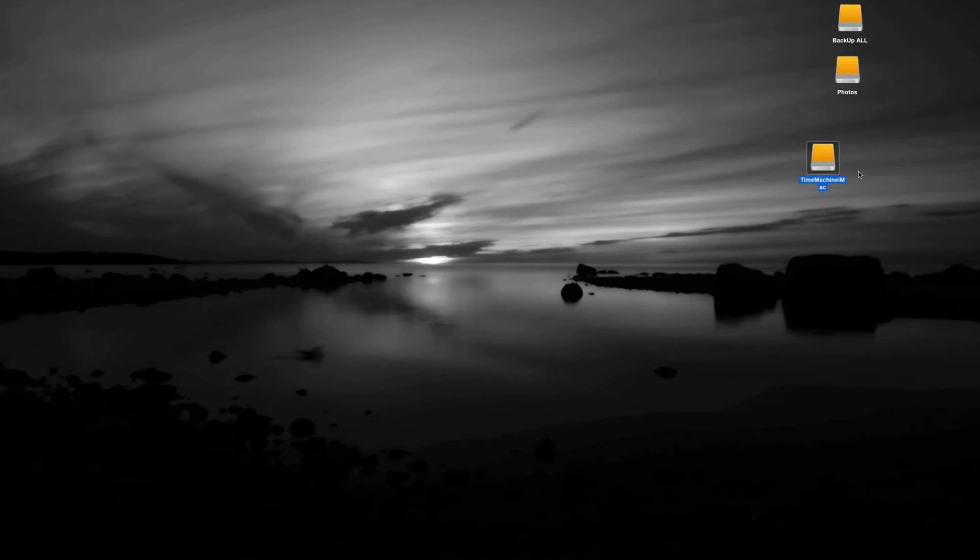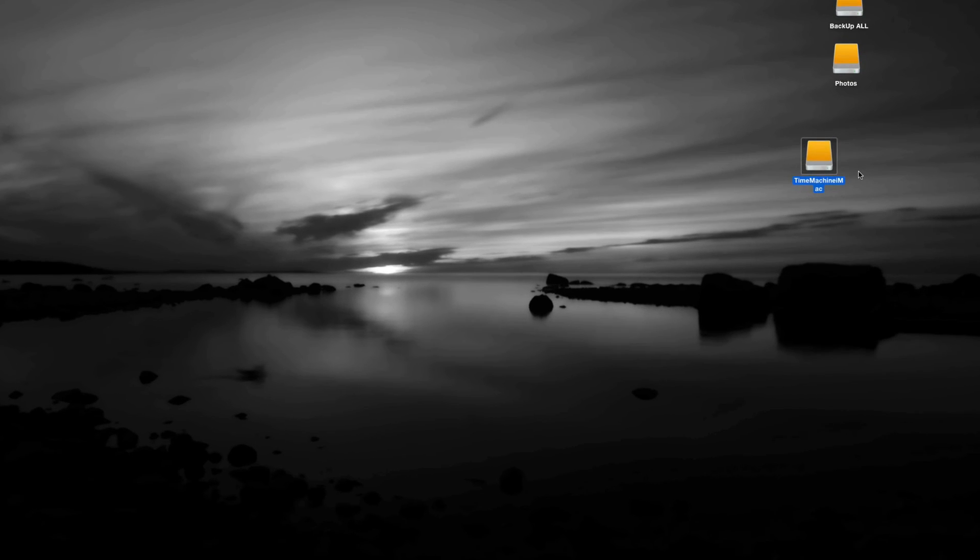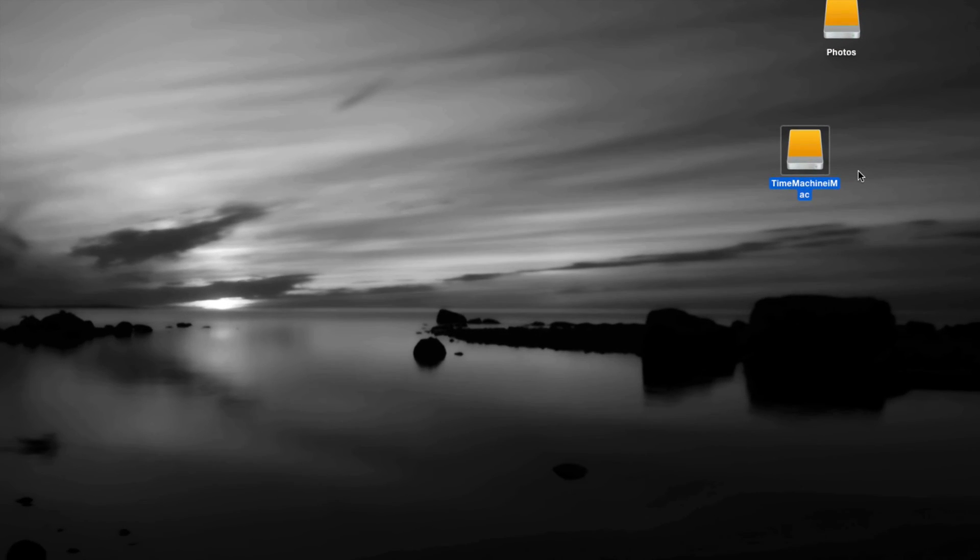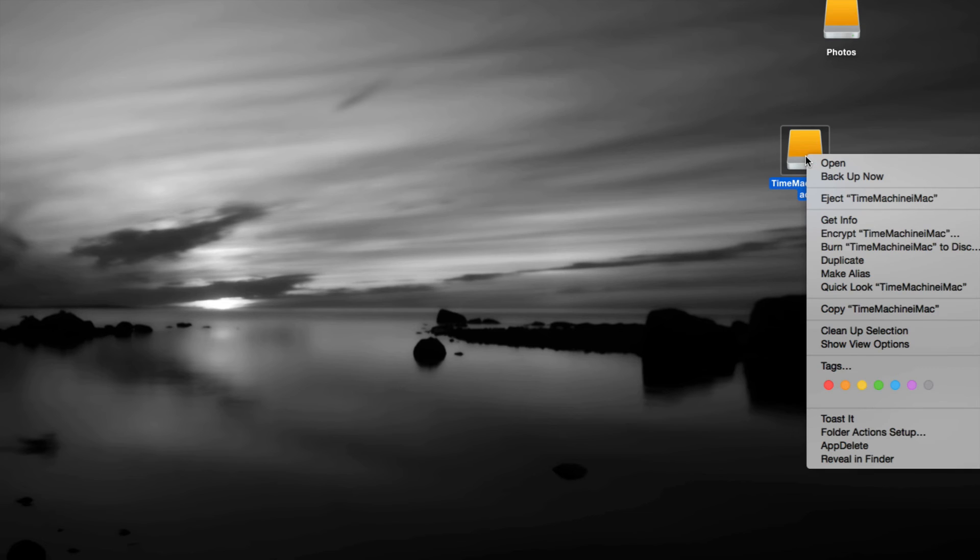Let's say that you didn't get that option to back up right now. You can always just right-click on your Time Machine that you set up and you can just click on backup now, and it's going to start backing up.